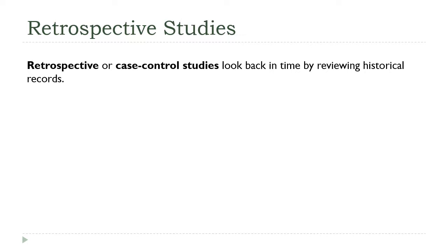Because the things that you're looking for, that you're investigating, have already occurred. So you're not sitting around waiting for them to happen so that you can make your observations, take your notes, etc.